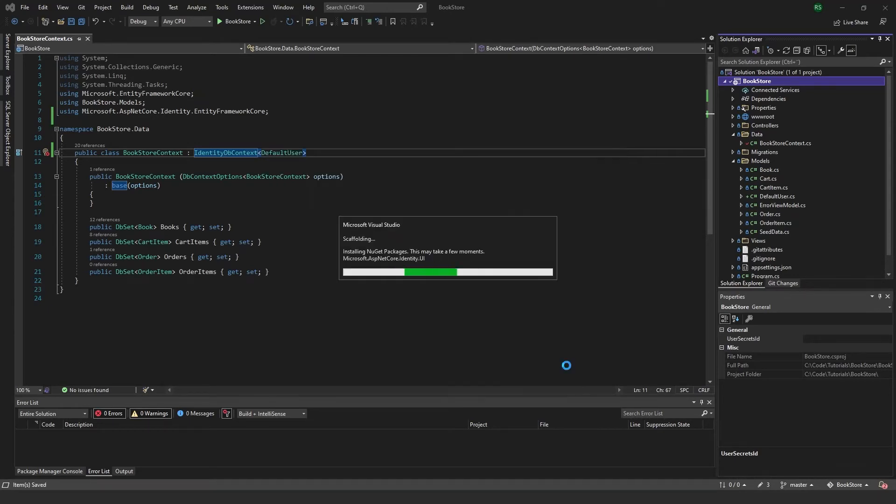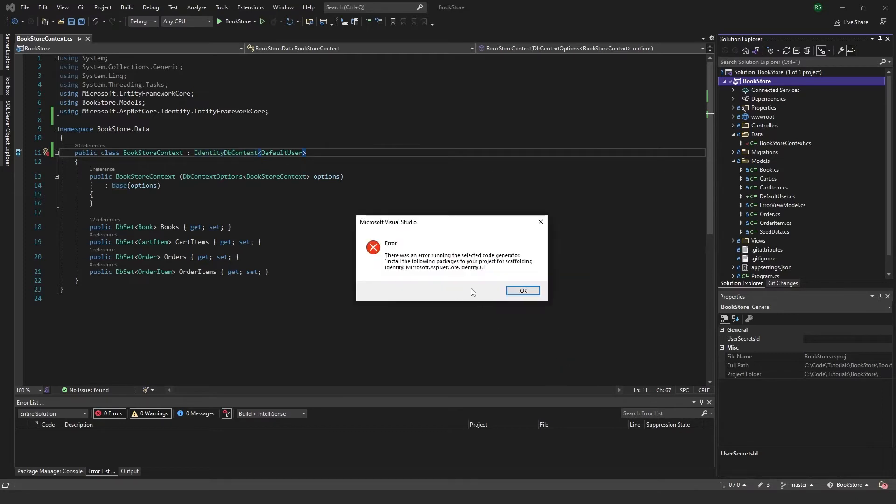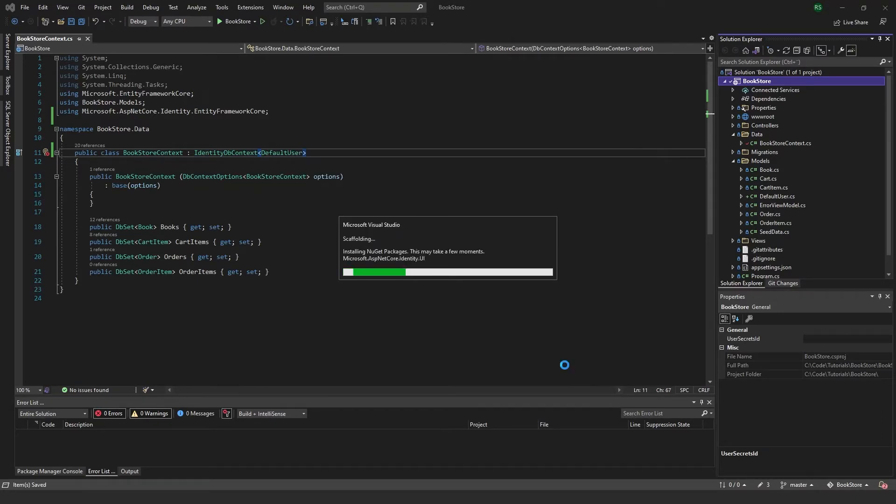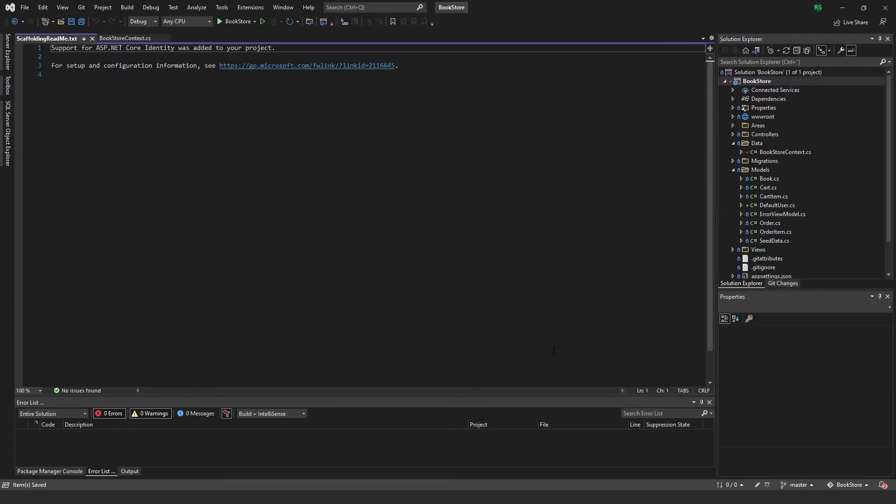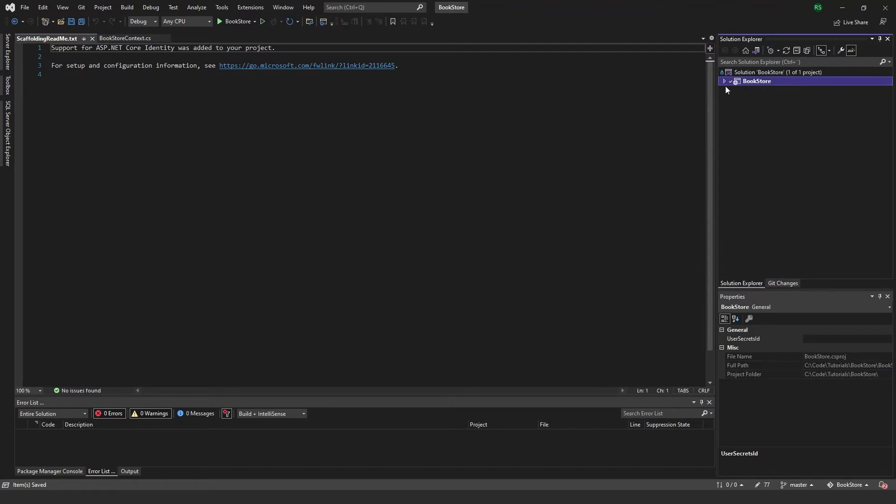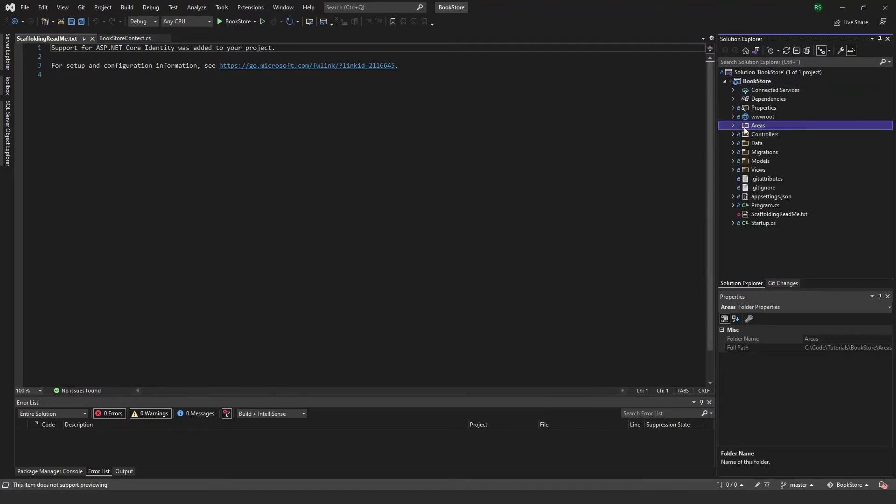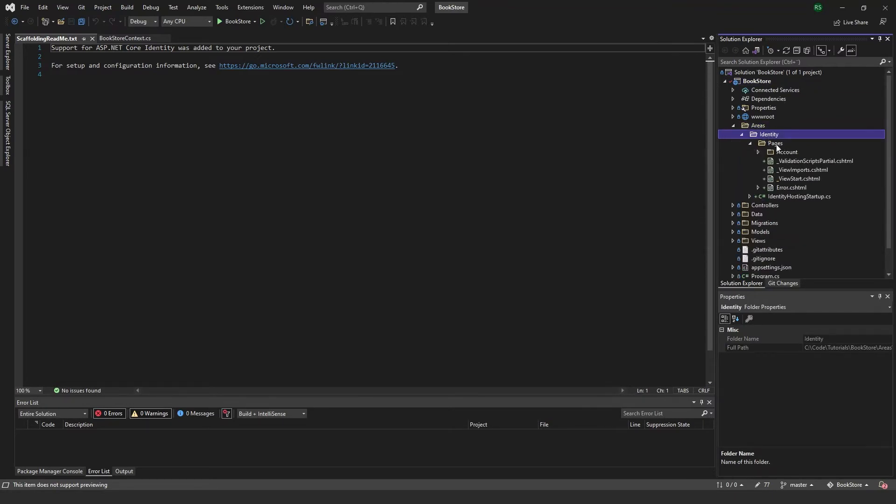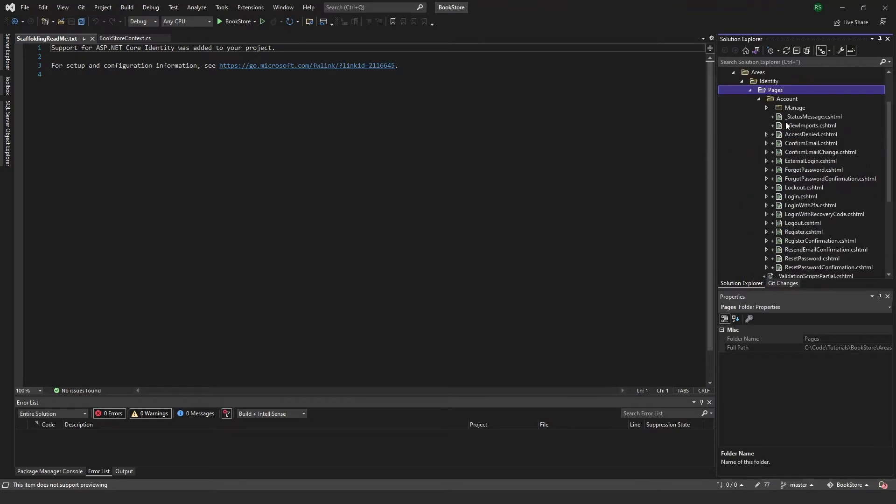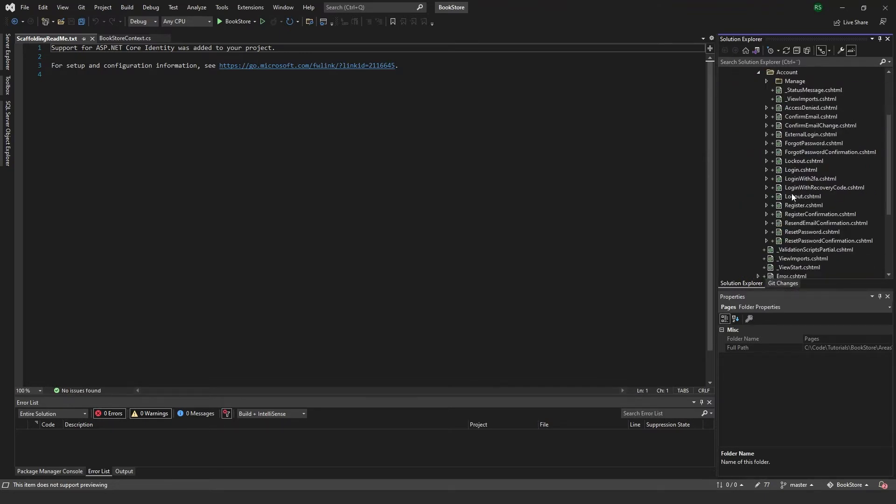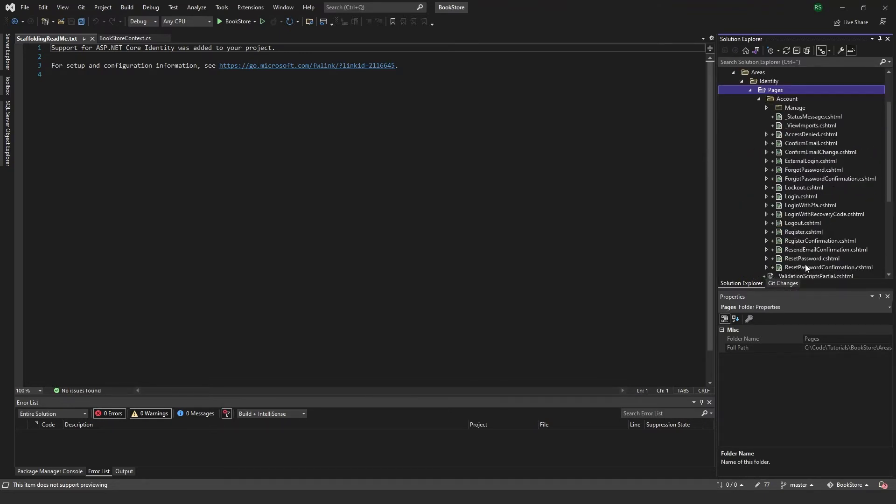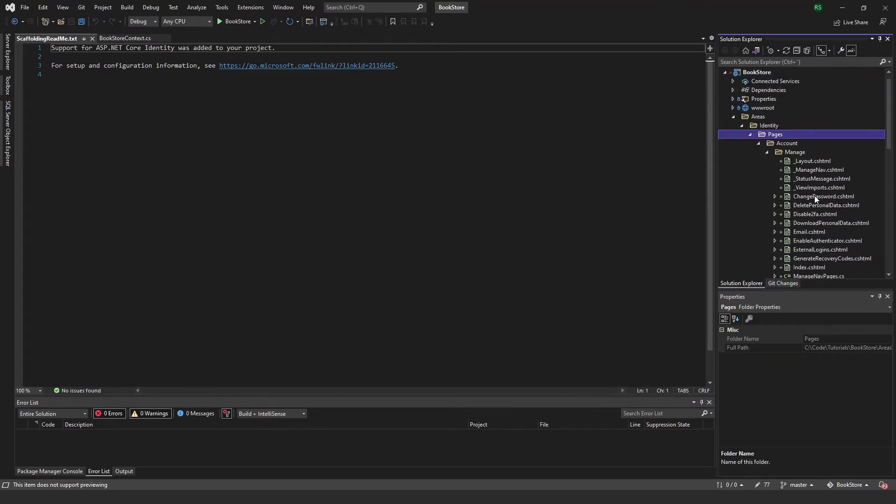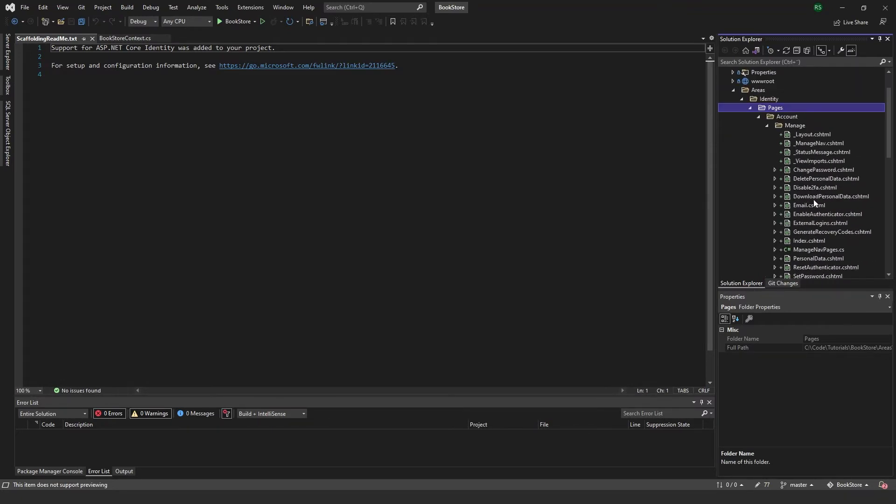Click add, and if you get an error like this you should just be able to rerun it and it should work. So there we go. And if we come here and see, now we have a new folder here called areas. If you open this one up you see we have the identity and pages, and here in the account folder we have all the views for the identities, and also in the manage you have the user specific ones.